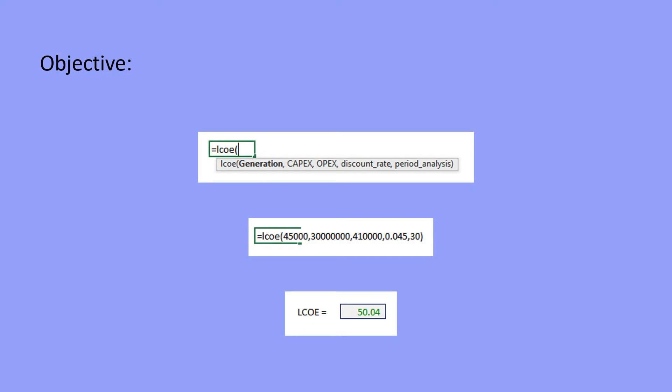Hello everyone, and how's it going? In this video we will look at how to create an Excel function that computes the levelized cost of electricity. The objective is to have an Excel built-in formula that calculates the LCOE for a specific project.